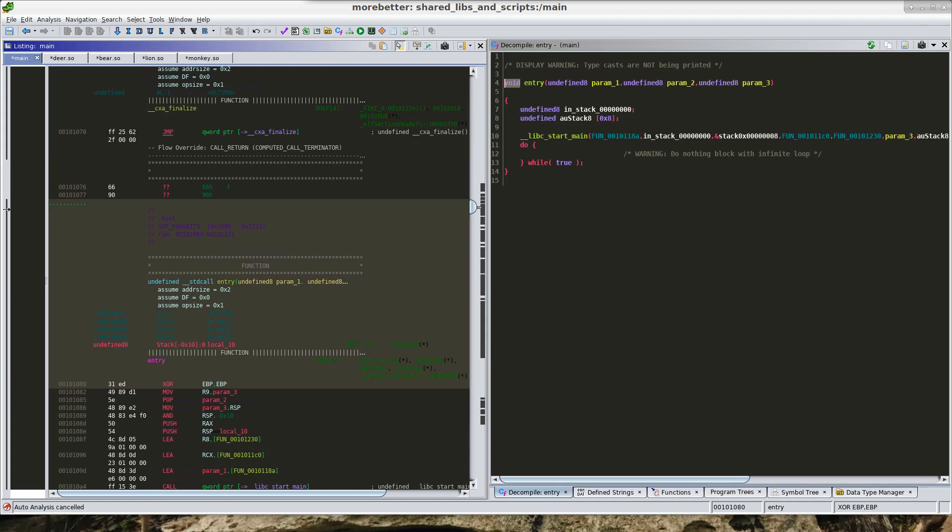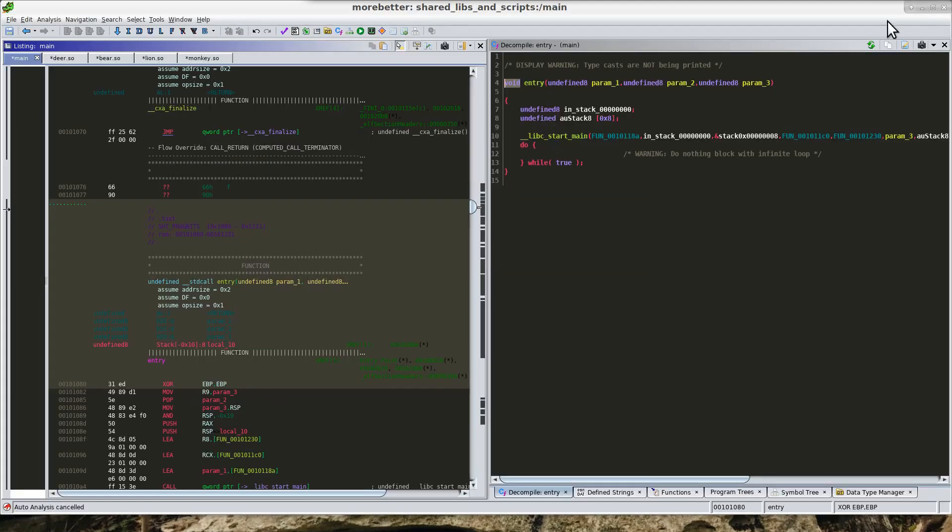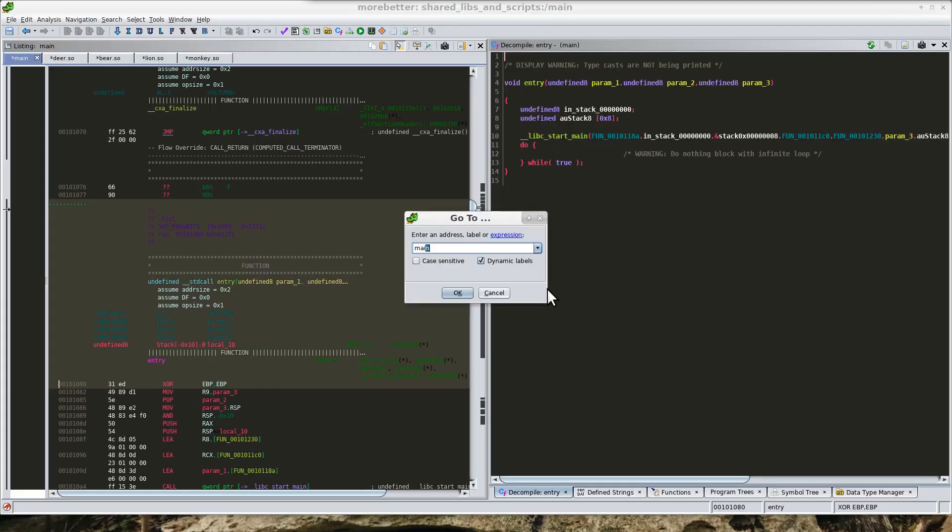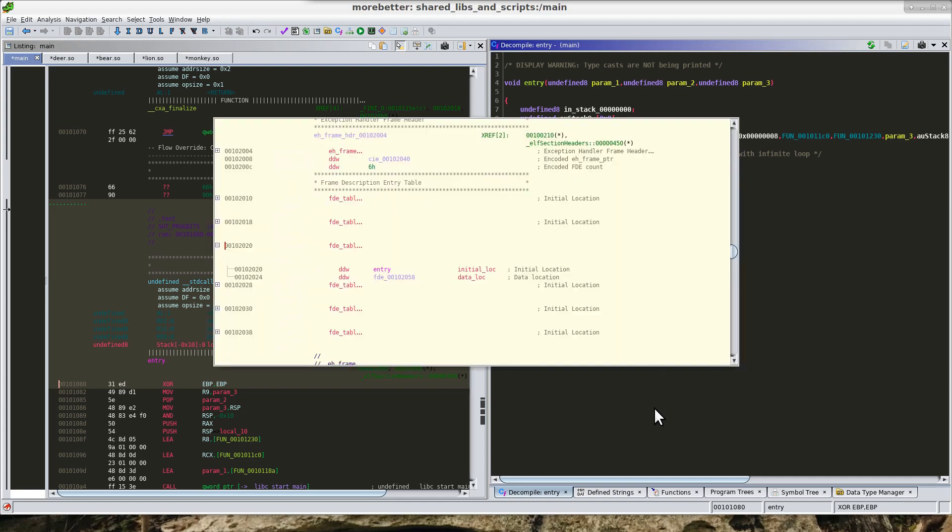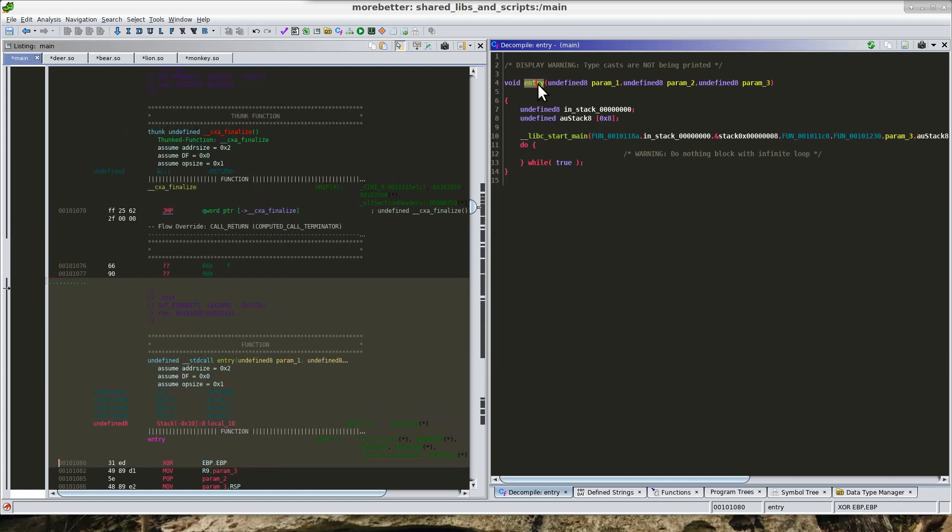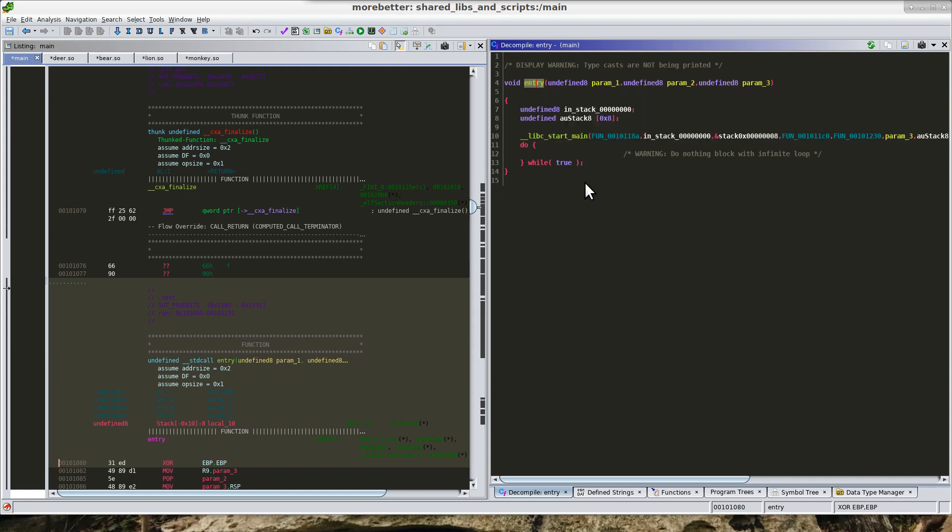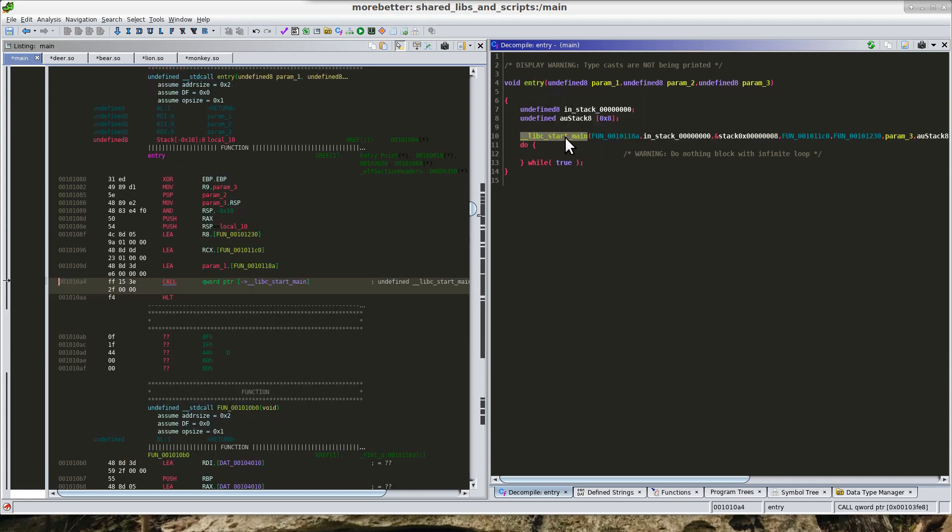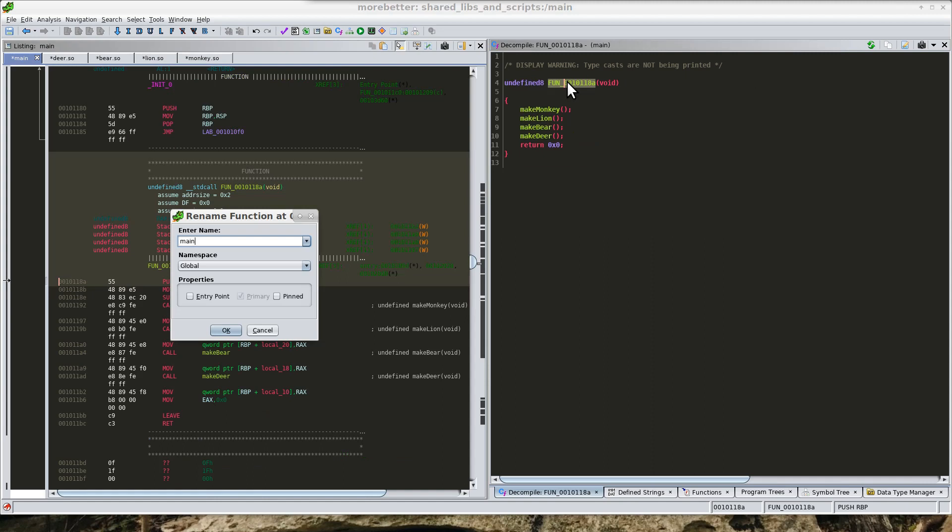So one of the things, if we run like file main on this, we see that this binary is stripped—this is stripped as well. So we are not going to have symbols if we want to go to like main. The way to determine where main is is to find this function called entry. Sometimes it is called start. But find this function and you are going to see this libc_start_main, and it is going to be the first argument right here. So this is going to be our main function.